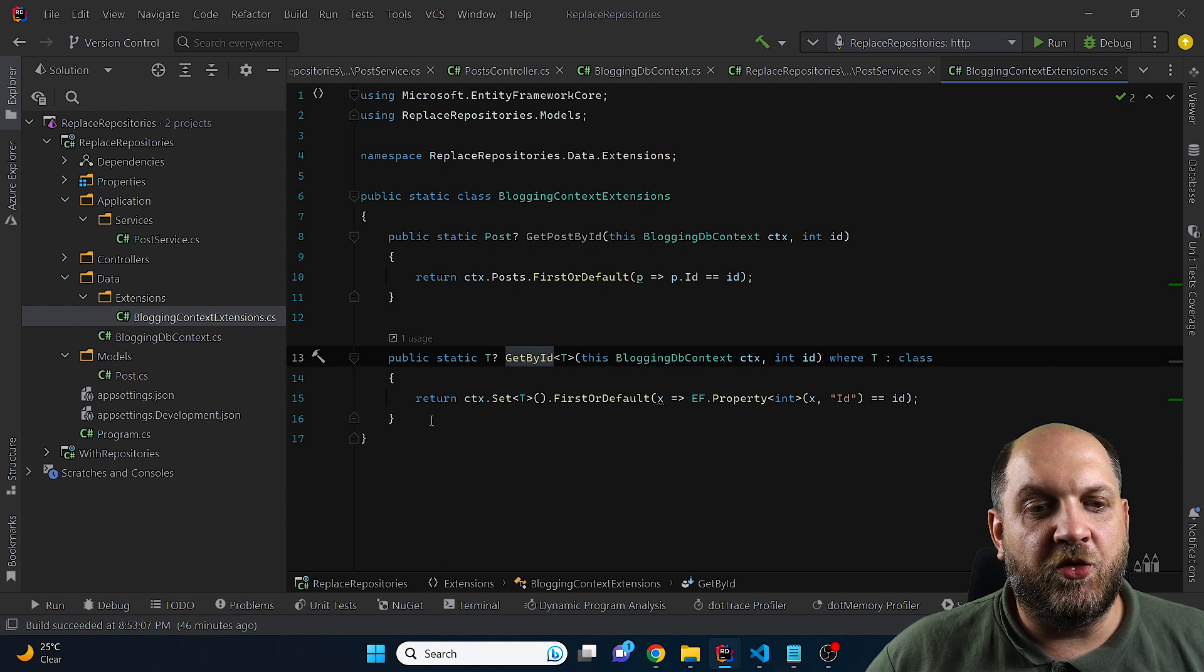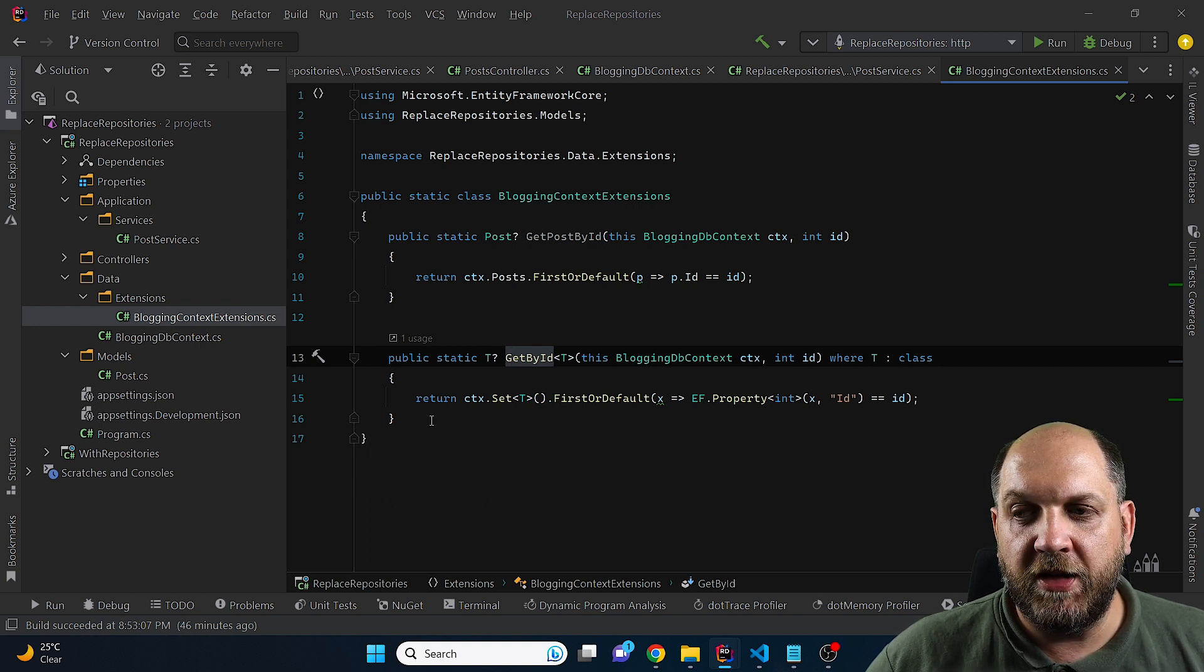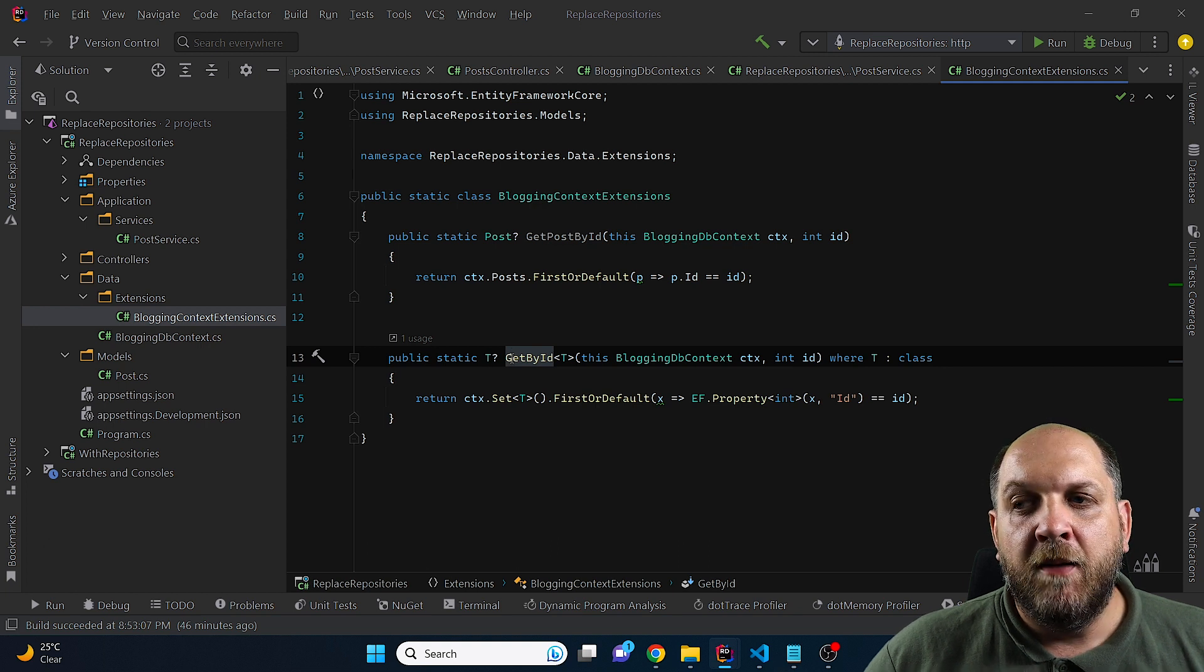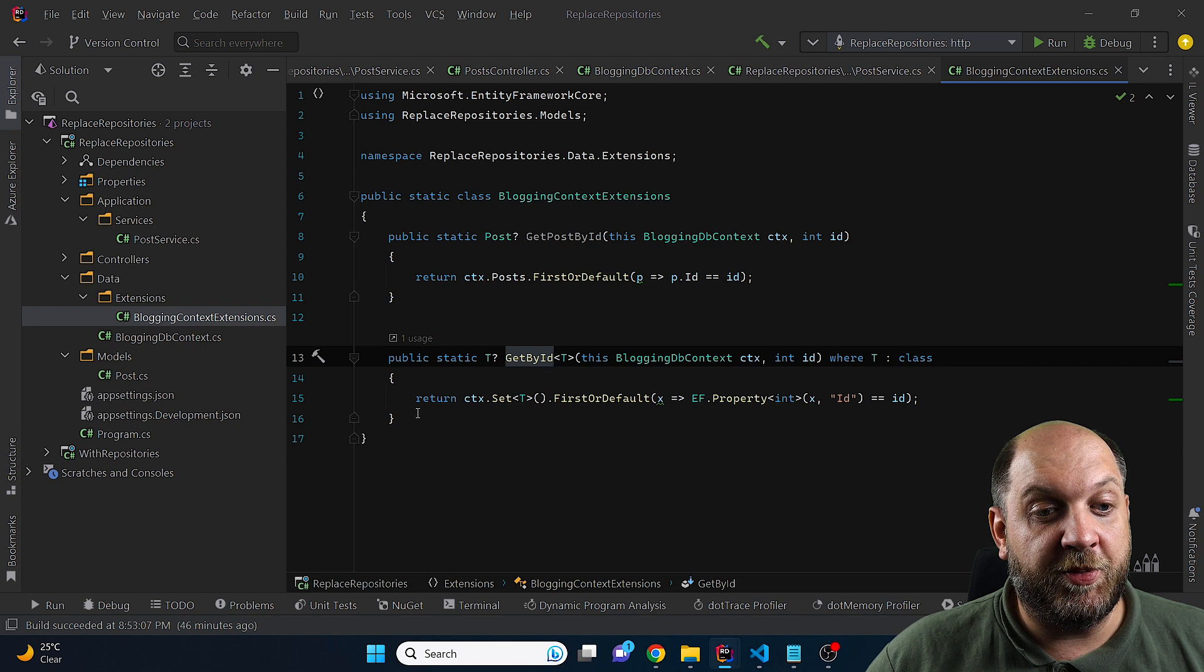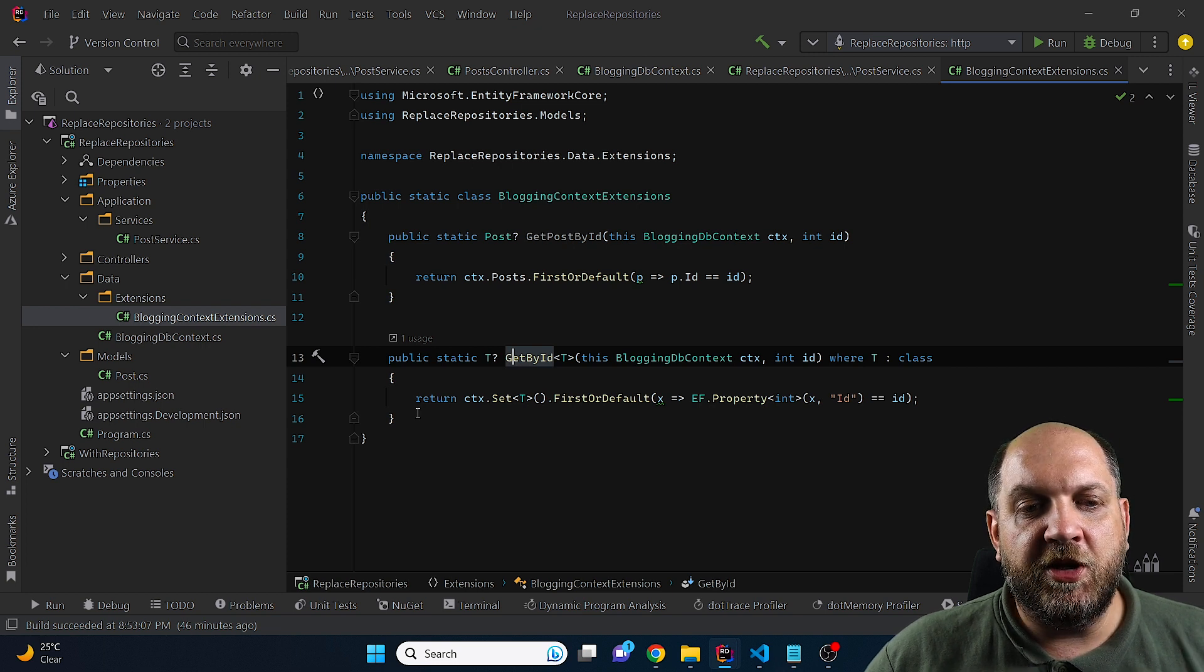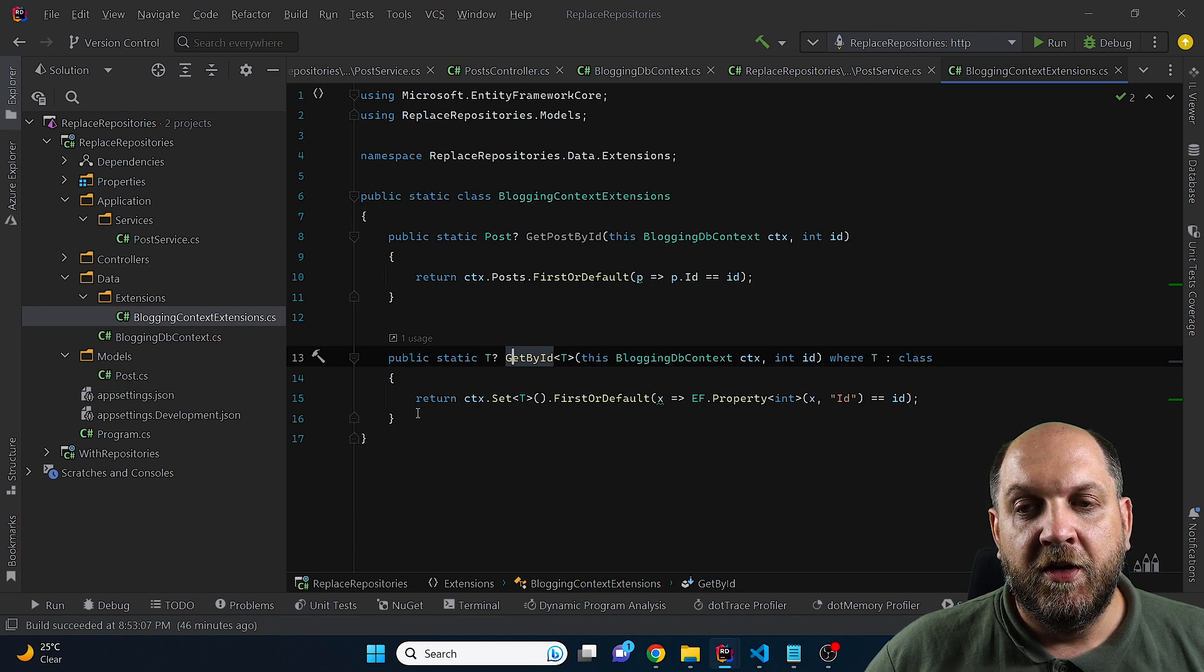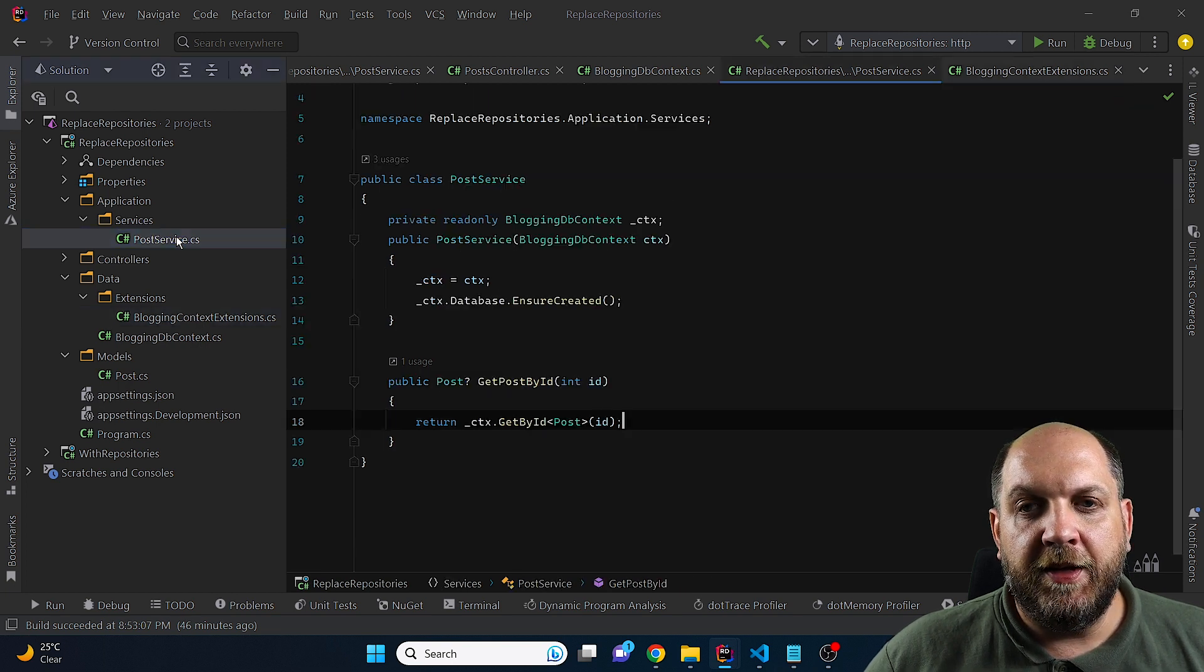And coming here to this extension, you can see that for all the things that are kind of generic or common for entities, you can implement these generic methods. But then you can still implement extension methods that are very specific for a very specific data retrieval in a business use case. And you can do pretty much everything that you do in the repository just here, right there, without the need to create this unneeded abstraction.